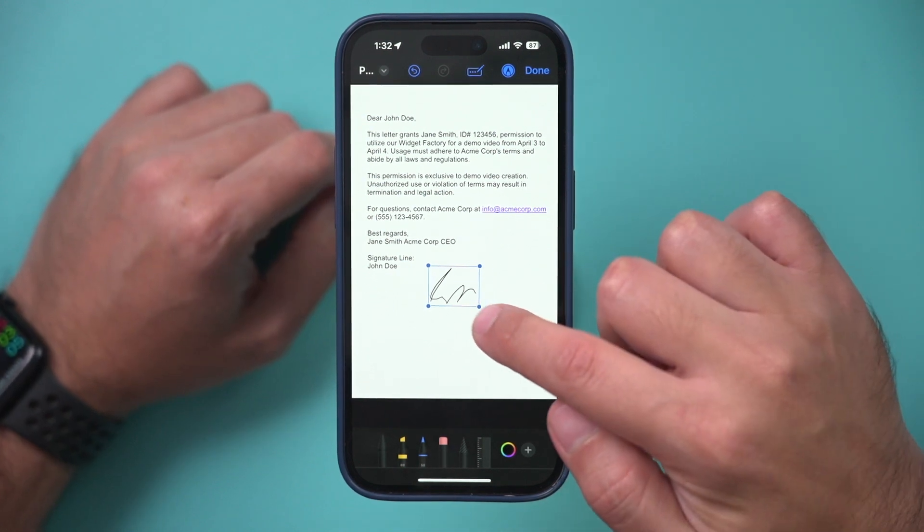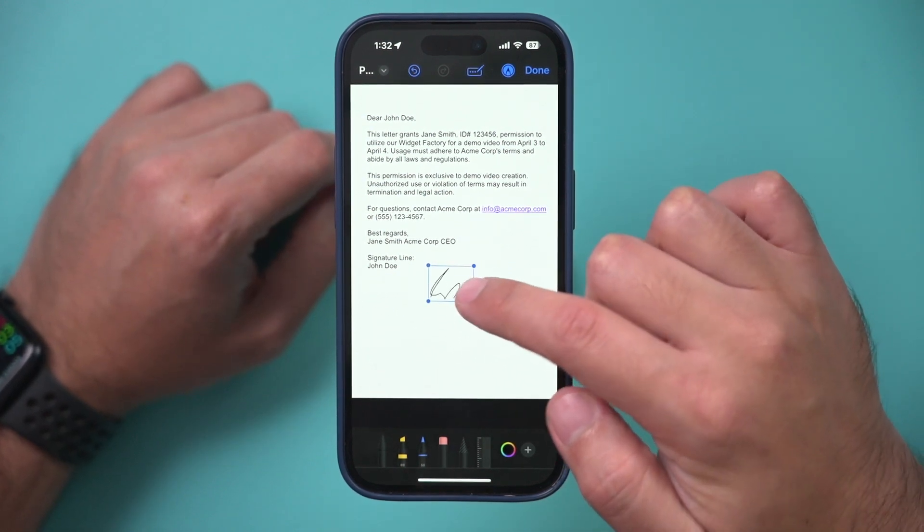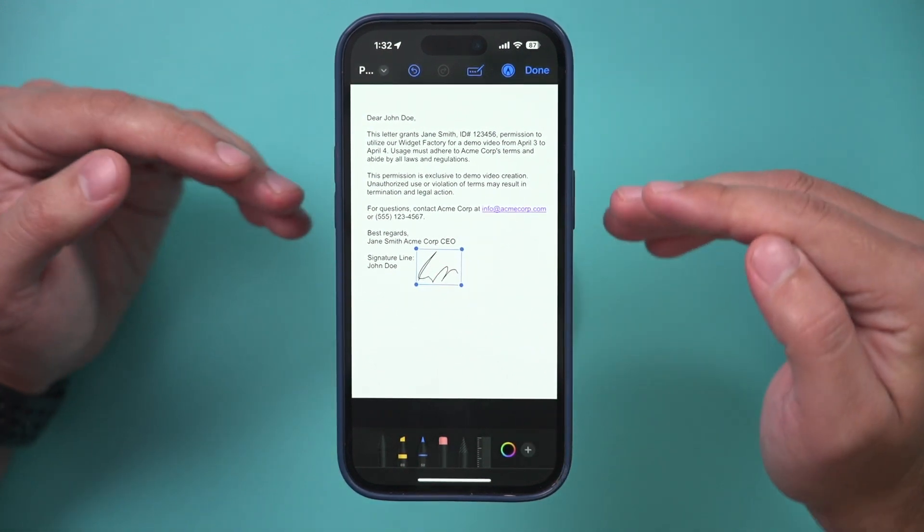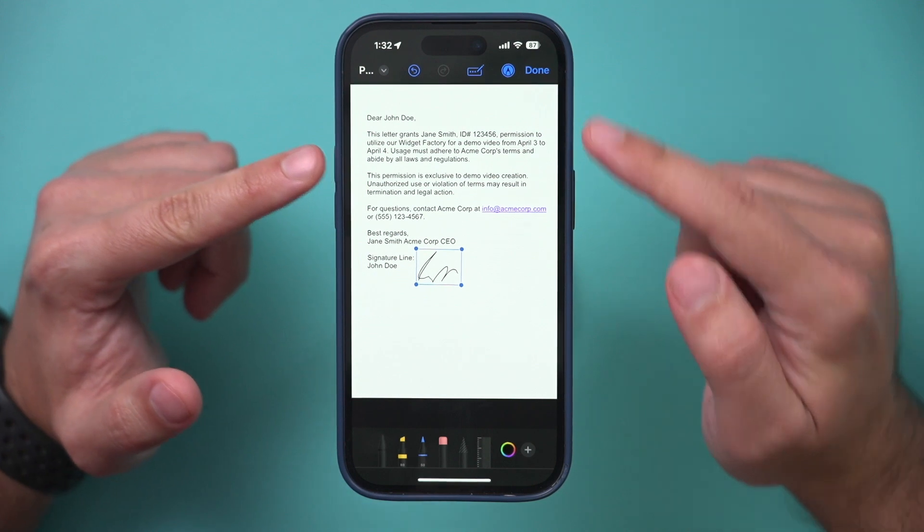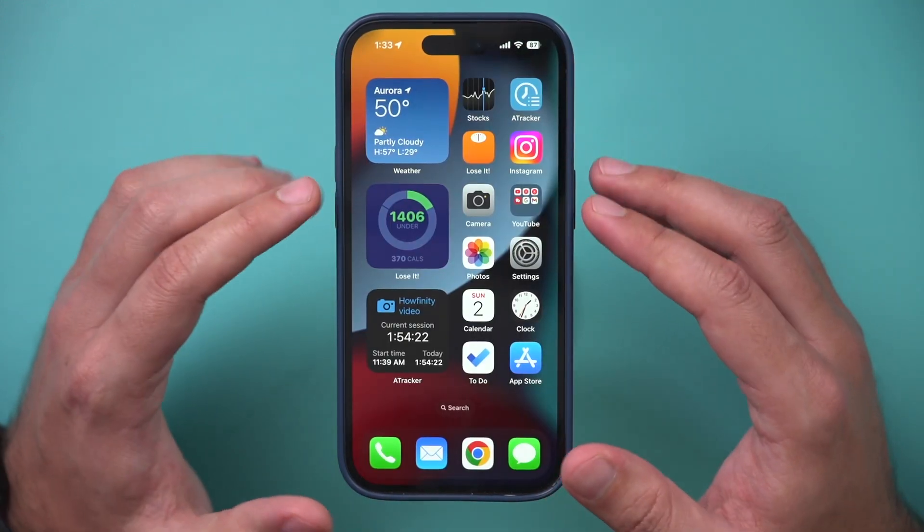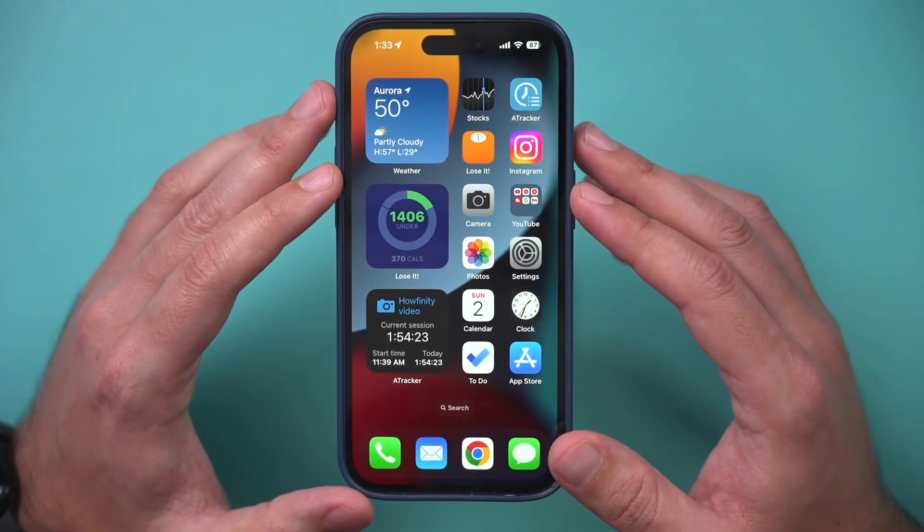Let me show you a really quick way for signing documents right on your iPhone without downloading any apps. First you need to find a document that you want to sign.